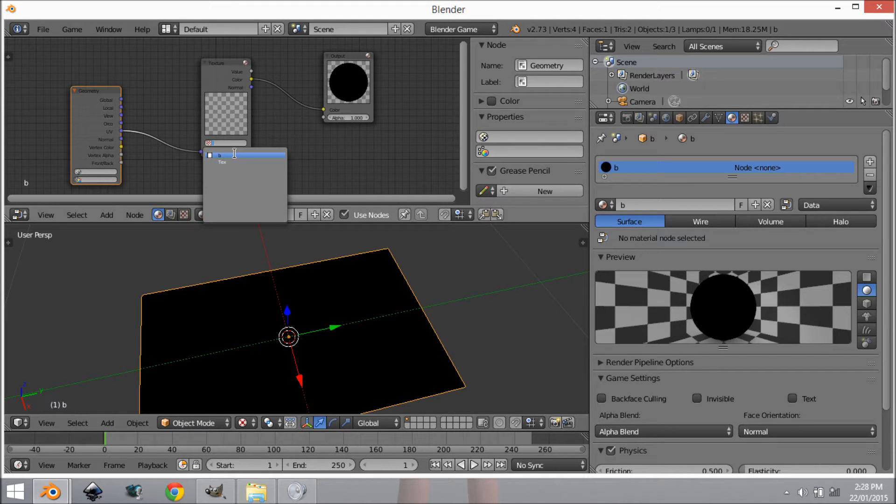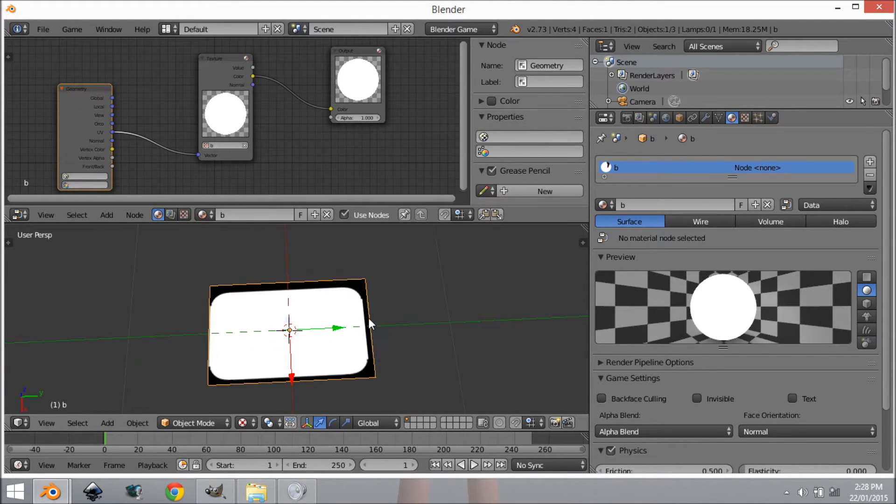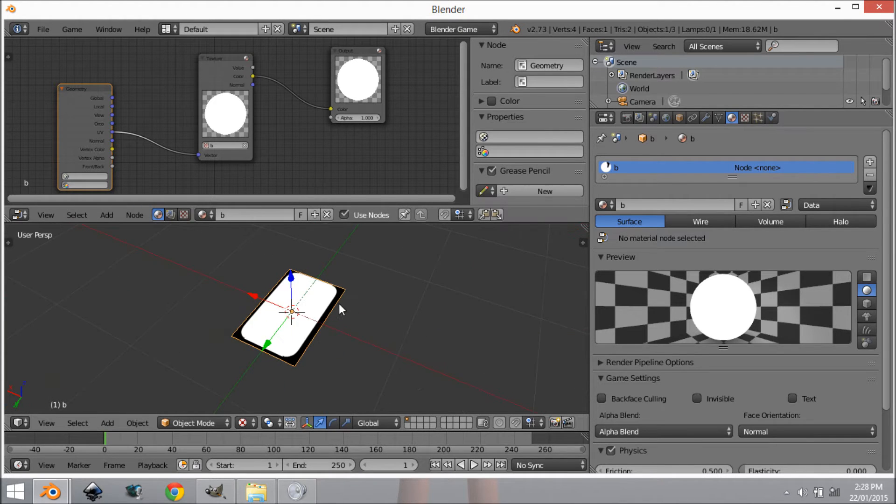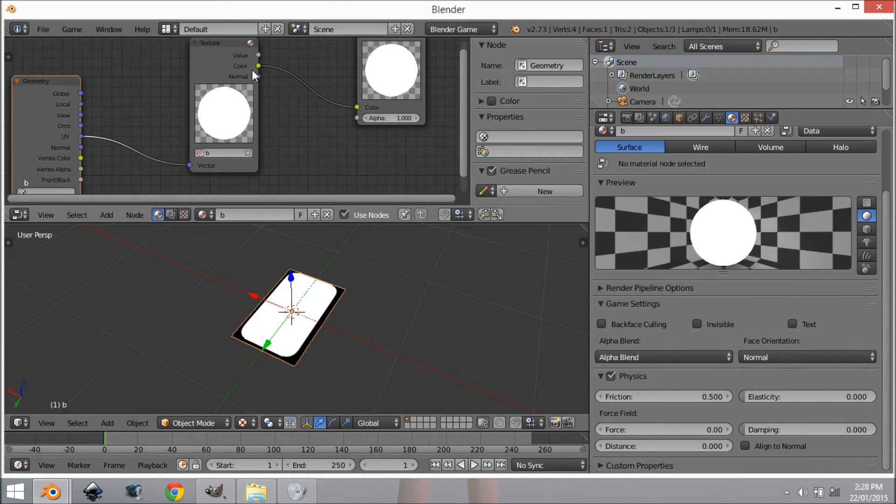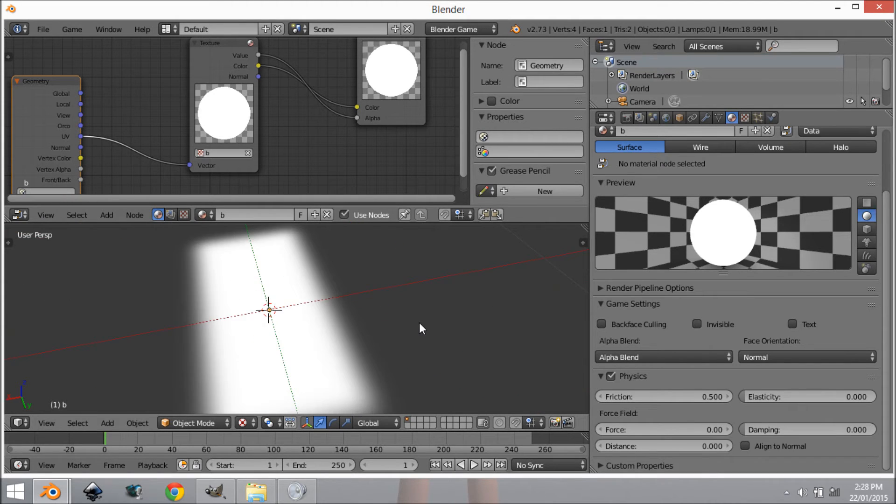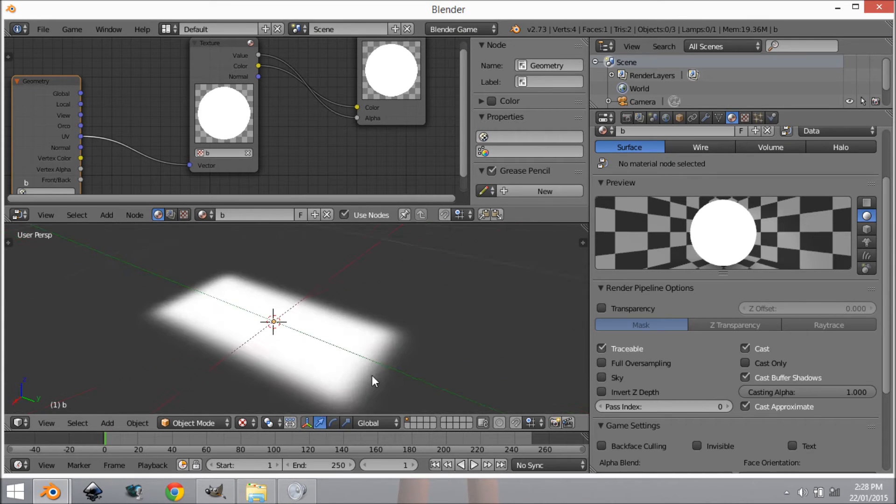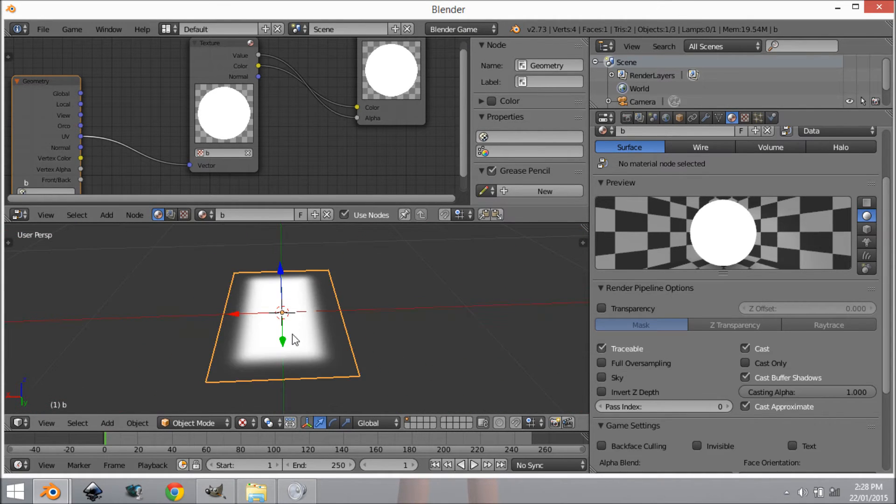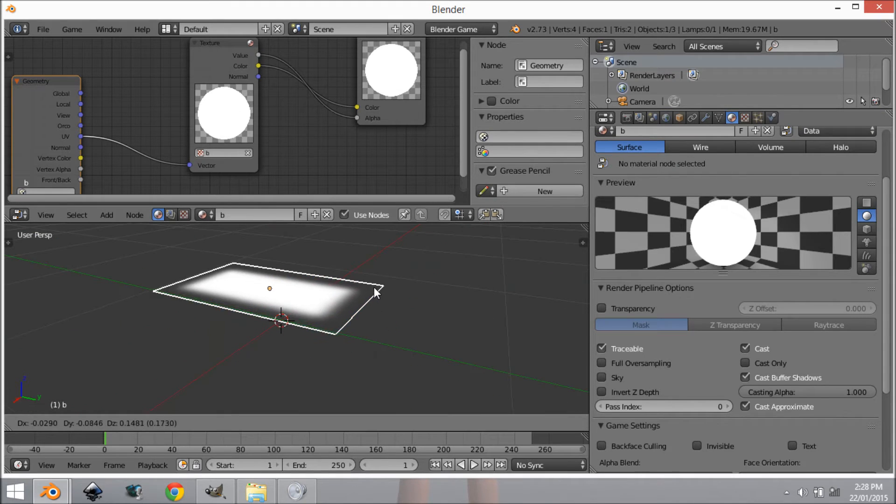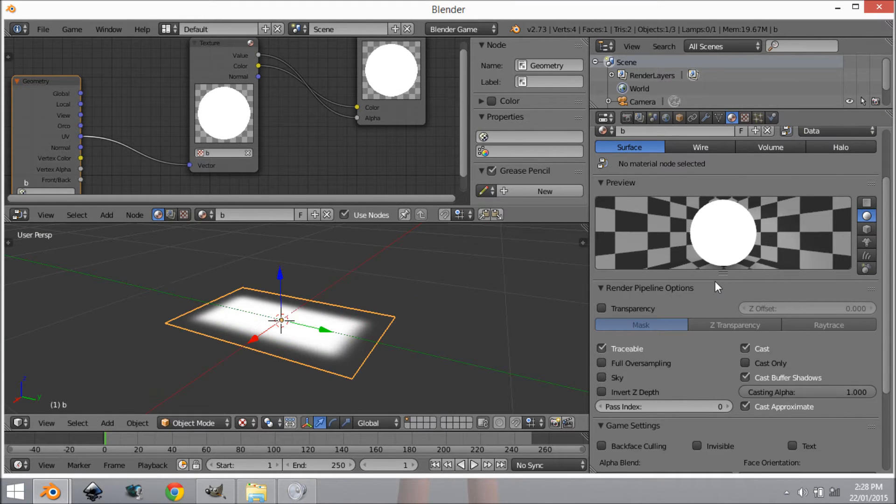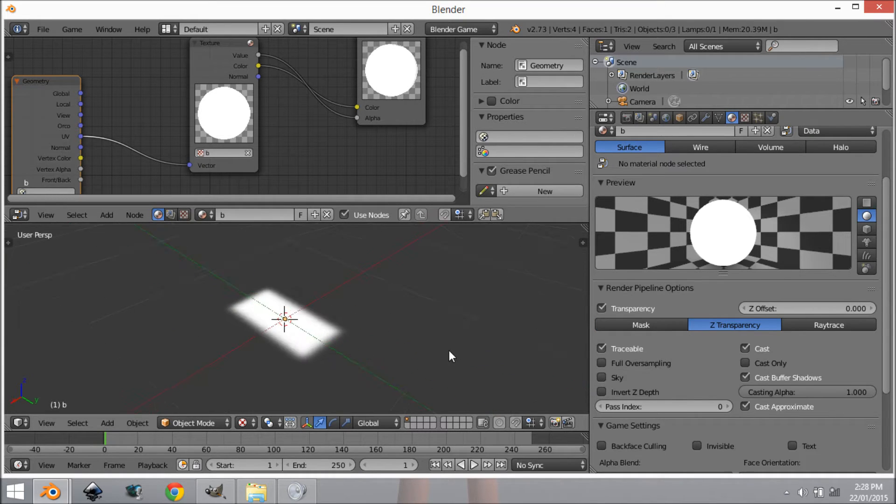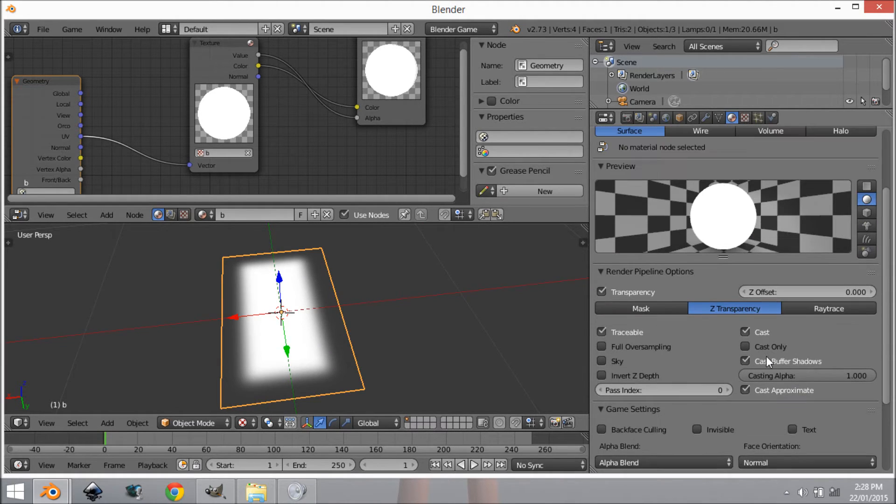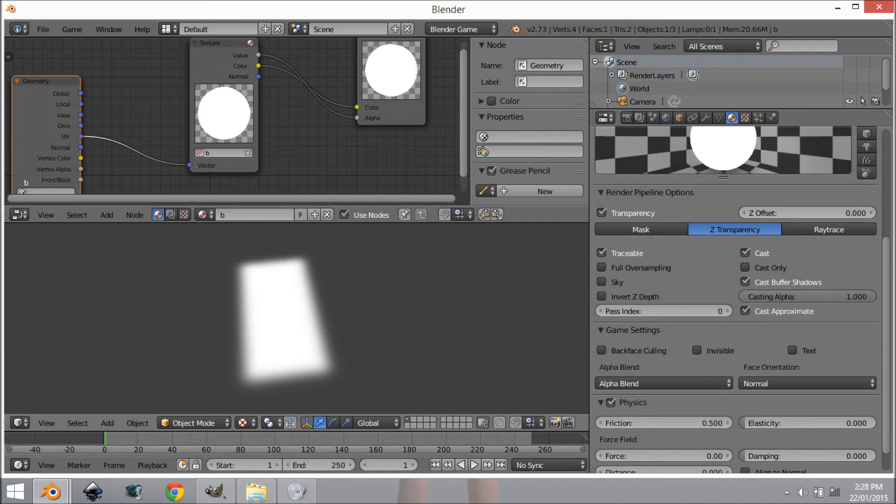As you can see we have that same problem again. The reason for that is if we were to grab this value right here and plug that into alpha, as you can see we have our alpha going. What we want to do is come here to transparency and enable Z Transparency. I'm going to press P to play and as you can see we have our basic bloom texture.